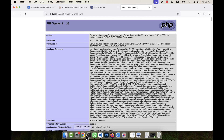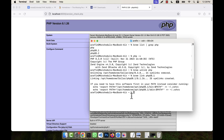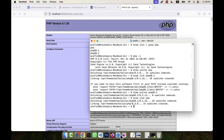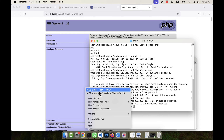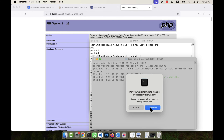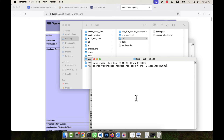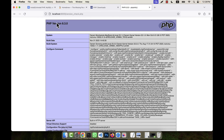If you want to go back to the latest version, it is very easy. Run 'brew unlink php@8.1' and then 'brew link php' to re-enable PHP 8.3. Stop the development server and restart it. You will see the PHP version is back to 8.3. That is how you can easily switch between PHP versions.